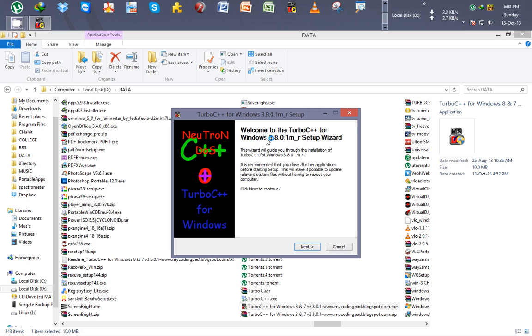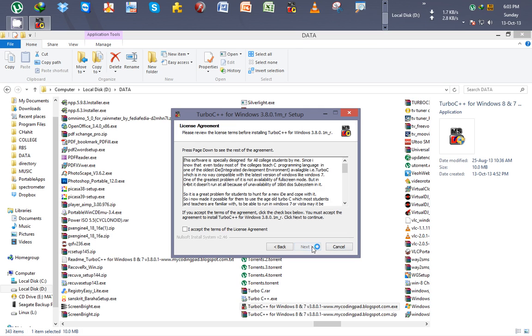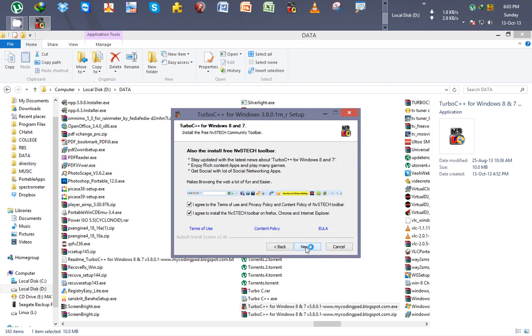Here it opens, welcome to Turbo C++. I click on next, I accept the terms of license agreement, next.